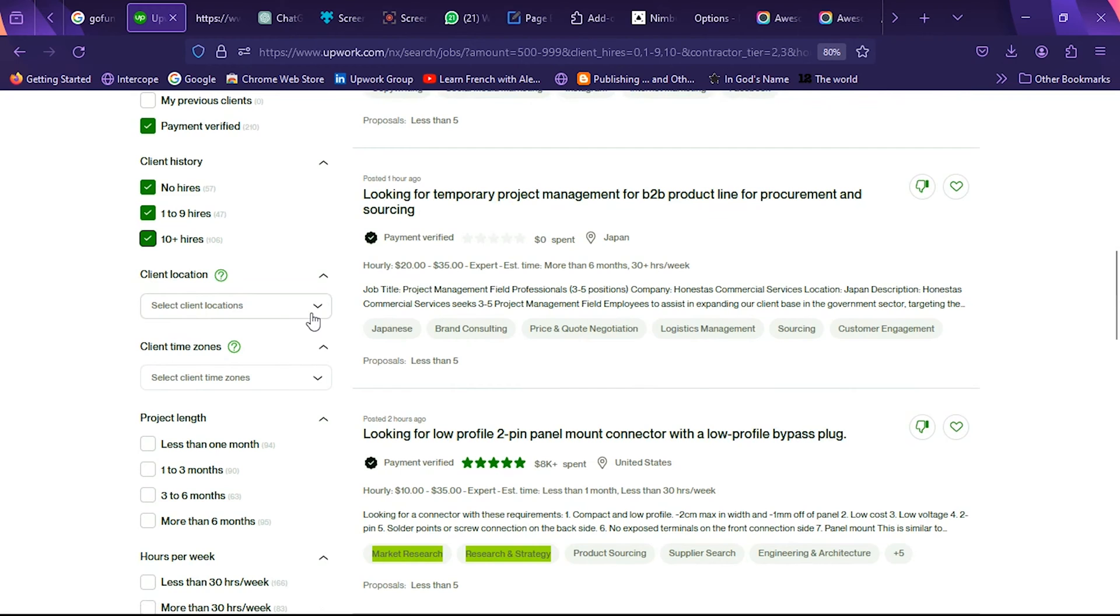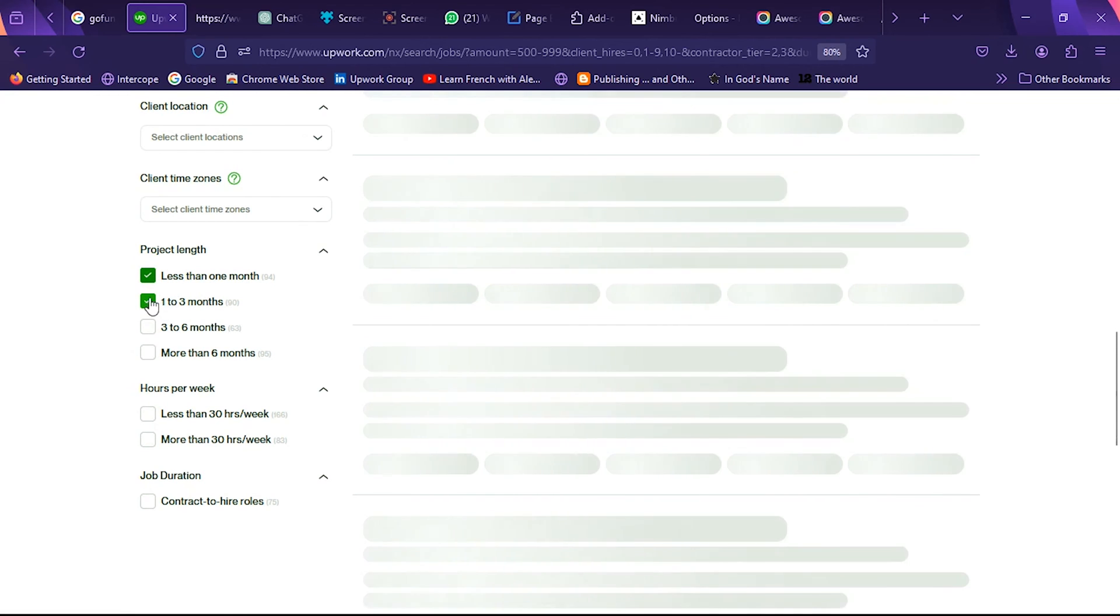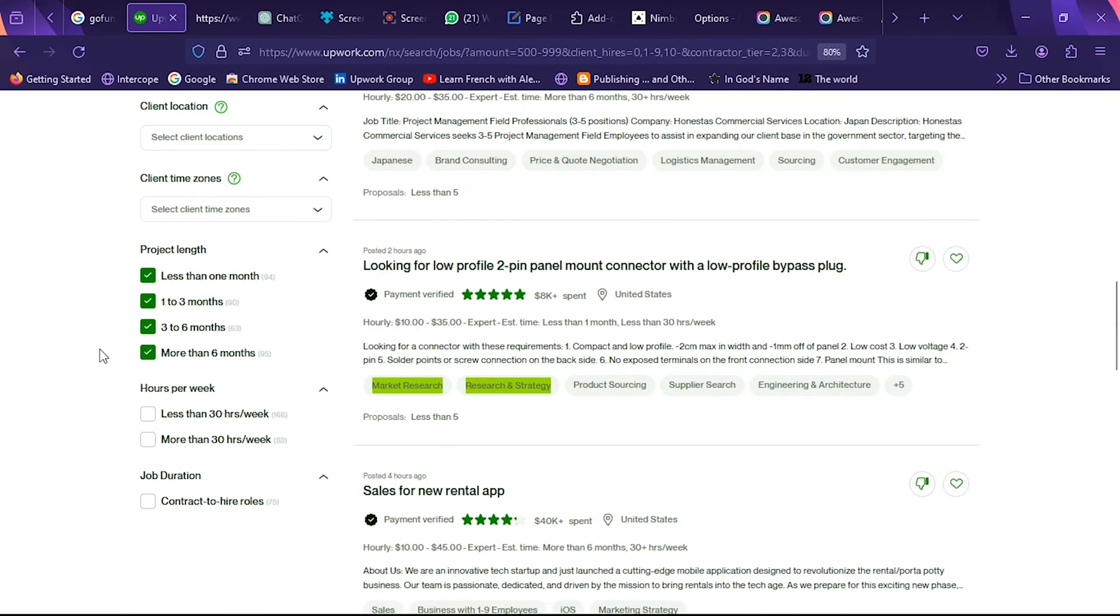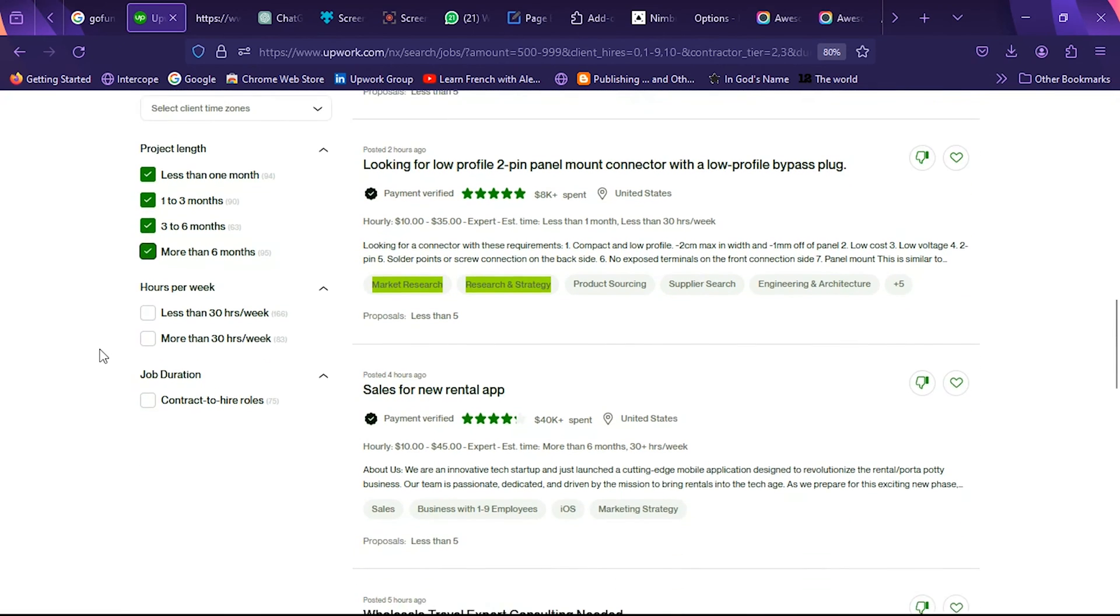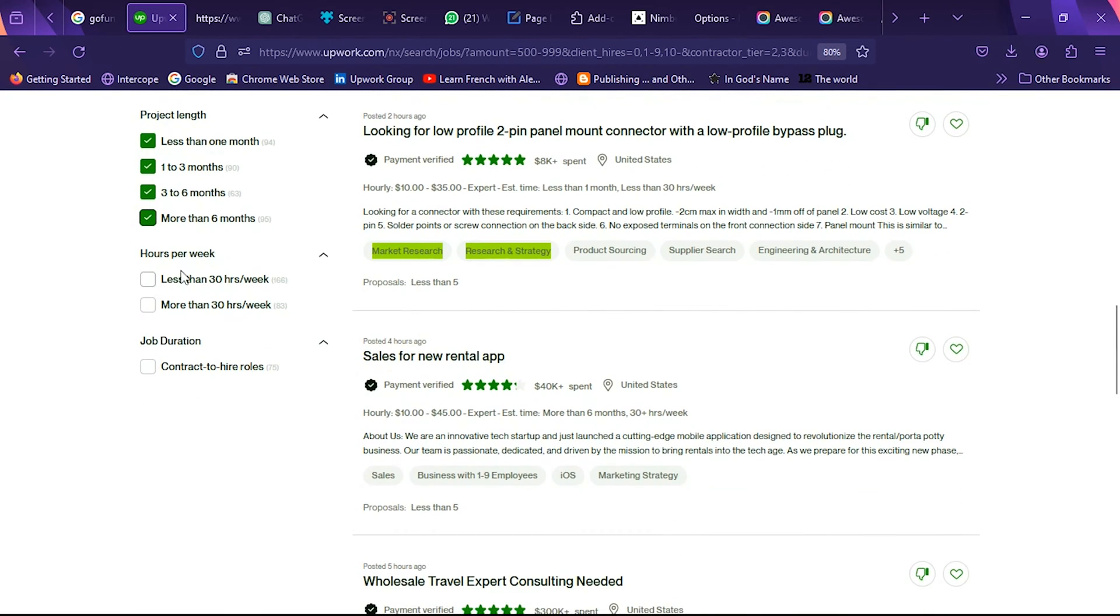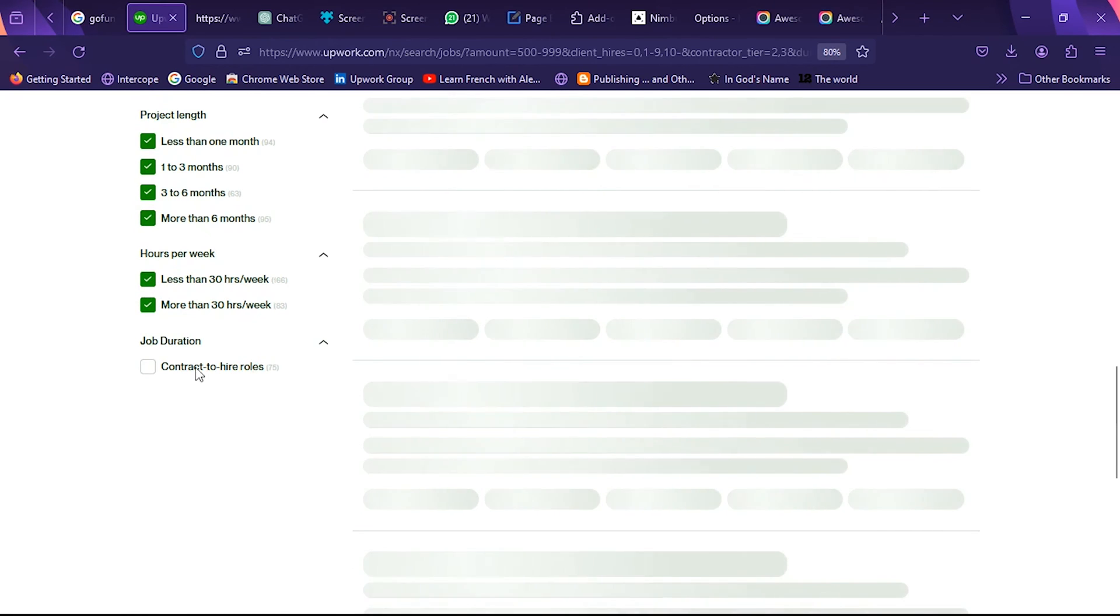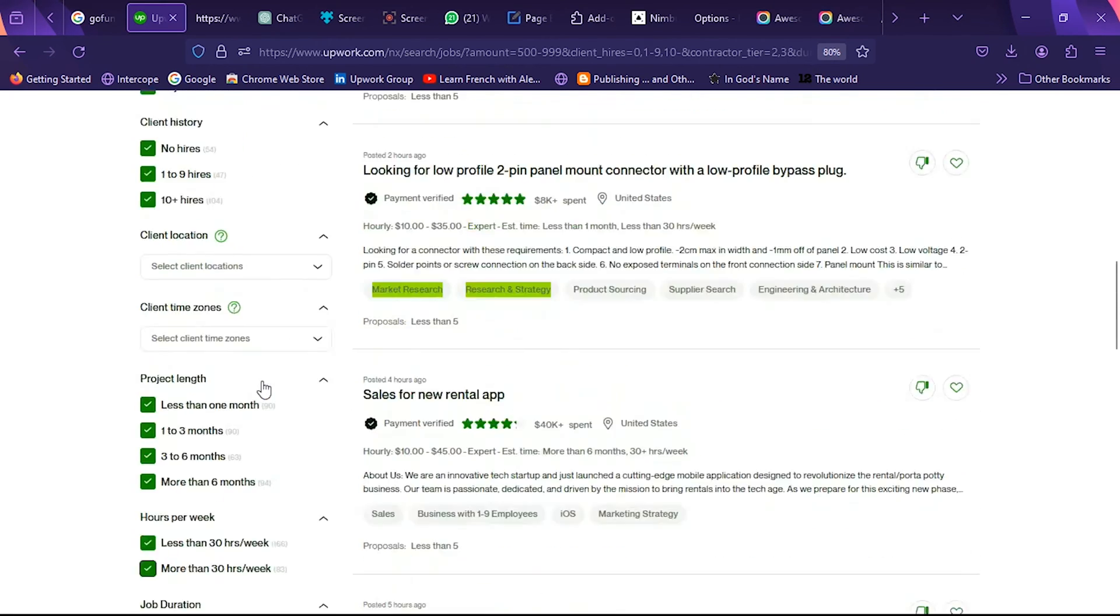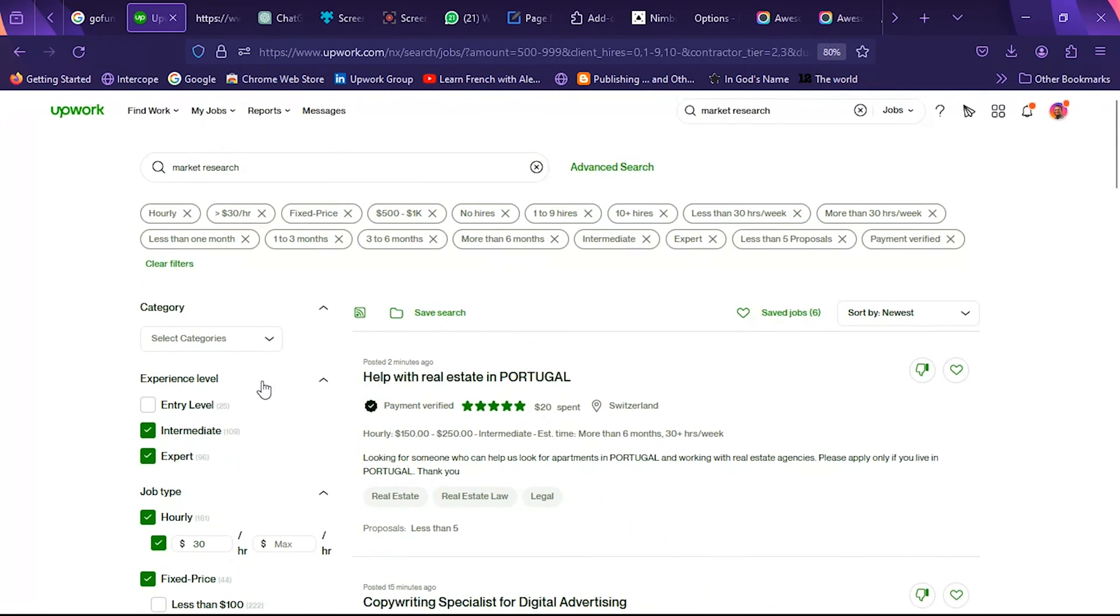You have the opportunity to also set location but I'm not going to set location for this. There's a place where you can set project length, so I'm going to select all of them because the longer the project, the more likely the earning. And then the hours, I'm going to select everything. But I'm not going to select contract to hire because I want the job to be flexible.